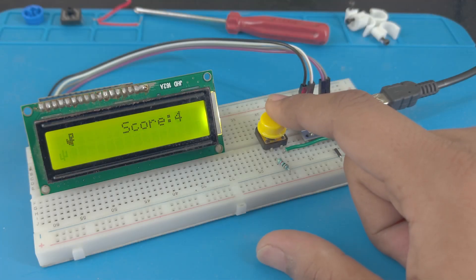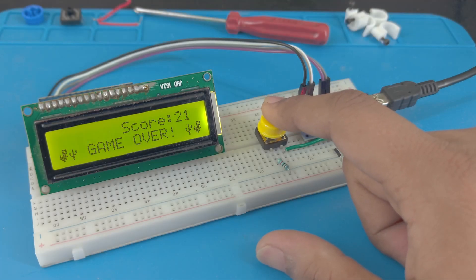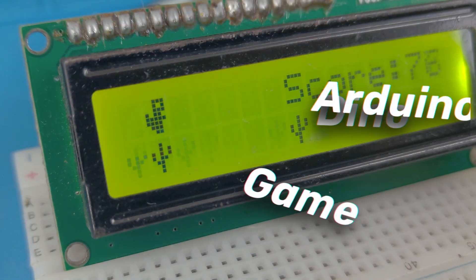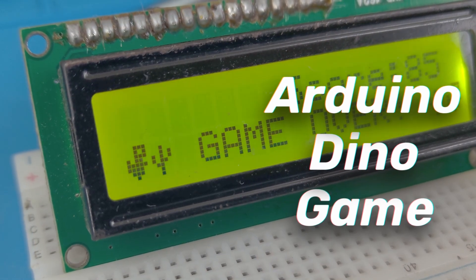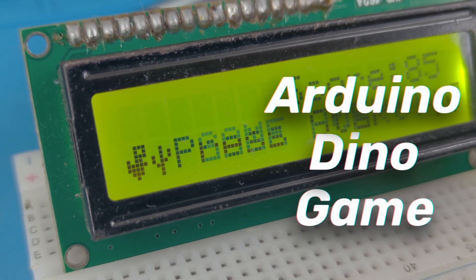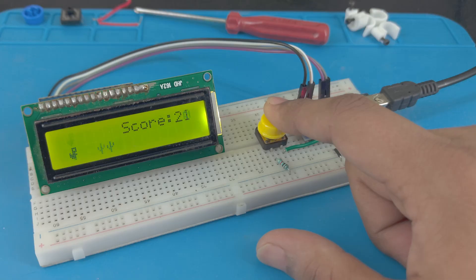Hello tech people. Today I have an exciting project that combines coding, electronics, and a little bit of nostalgia. We'll be recreating the classic dino game using an Arduino.